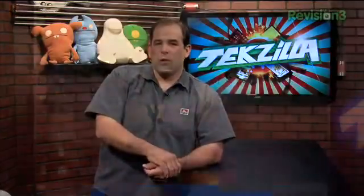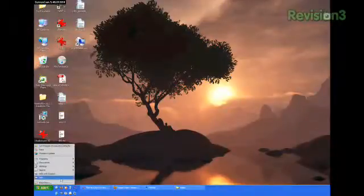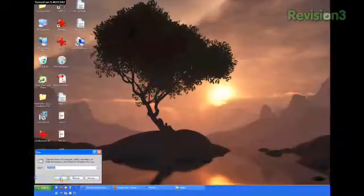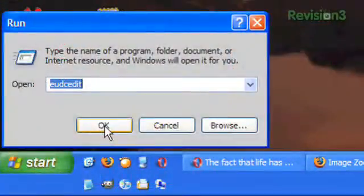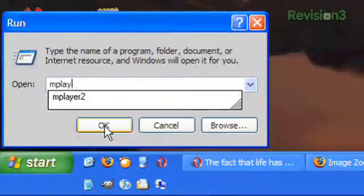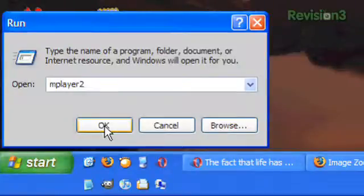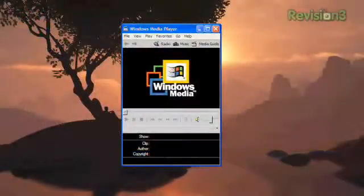We got a tip for you. Windows actually keeps an earlier version of Windows Media Player buried on your system. Here's how you access it: open your Start menu, click Run, type in mplayer2, and hit OK.